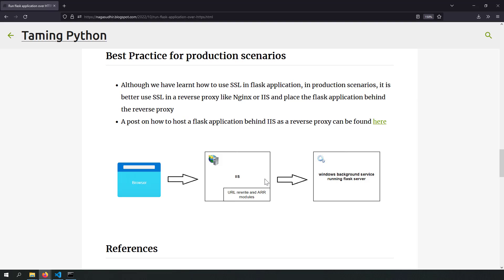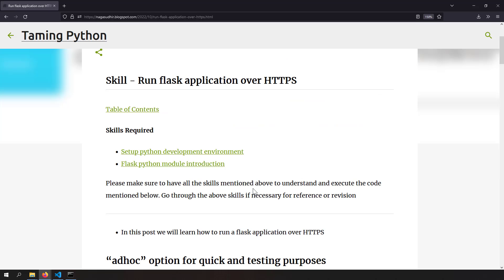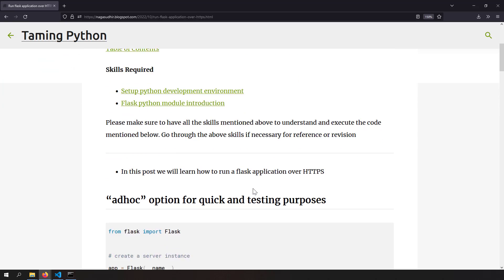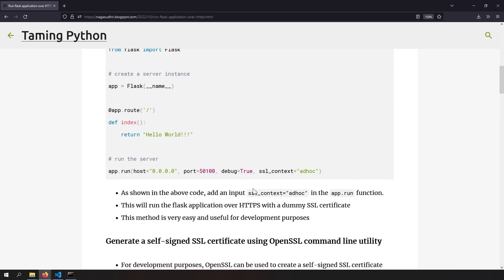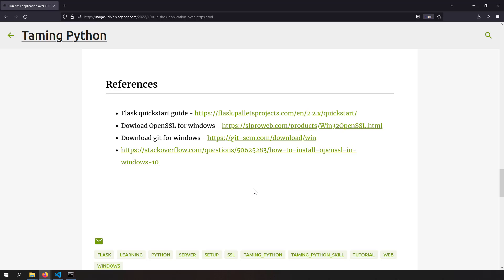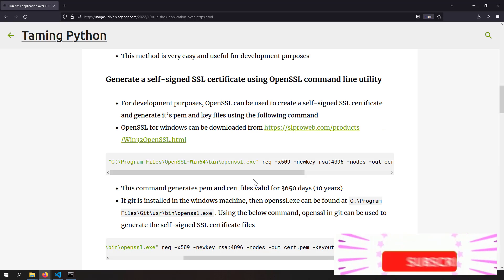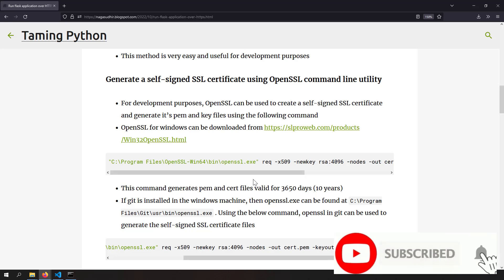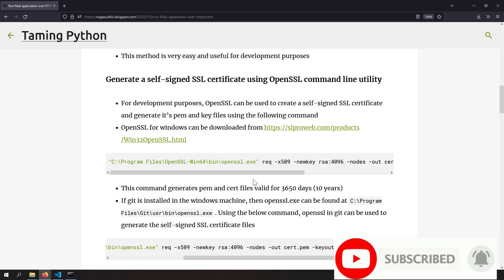If you don't know how to use IIS as a reverse proxy for Flask, I have made a video on it — the link is in the description. I have also created a blog post on running a Flask application over HTTPS with notes and source code so you can copy-paste and practice. Please check out the blog post link in the description. Provide your valuable feedback or ask questions in the comment section. Hope you like this video. Thank you for watching. Peace.